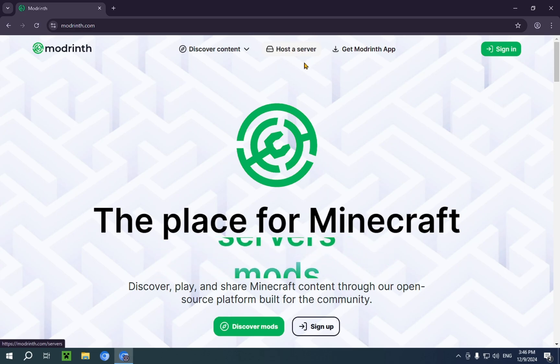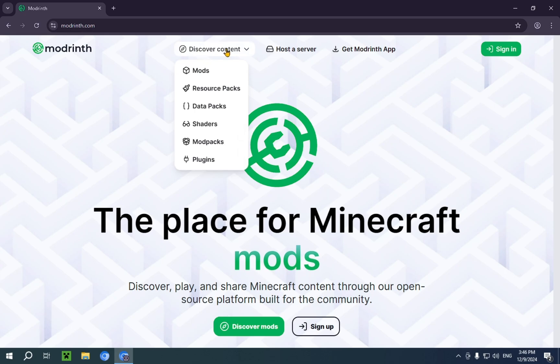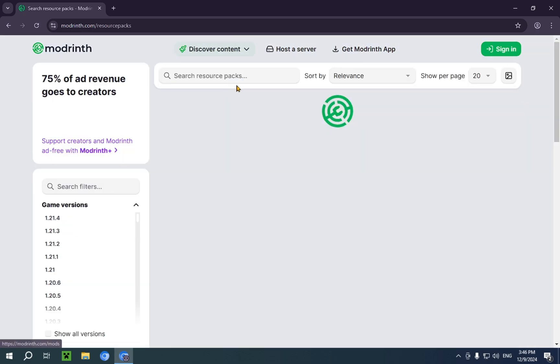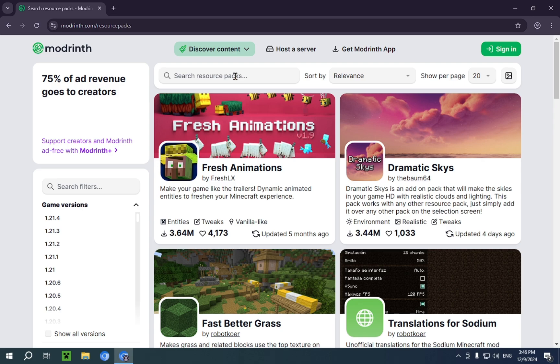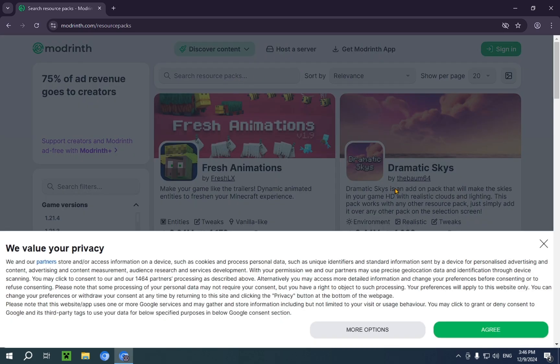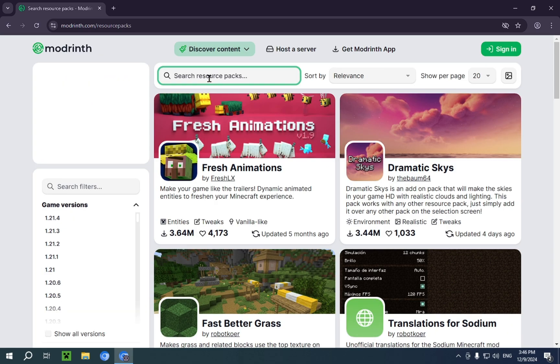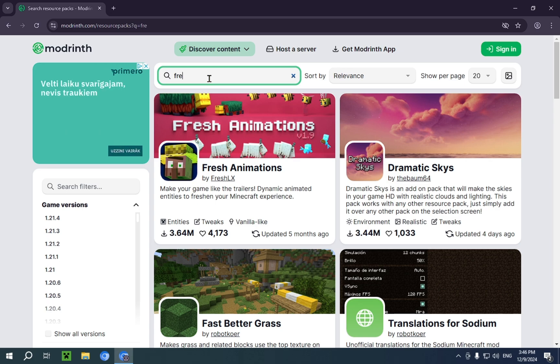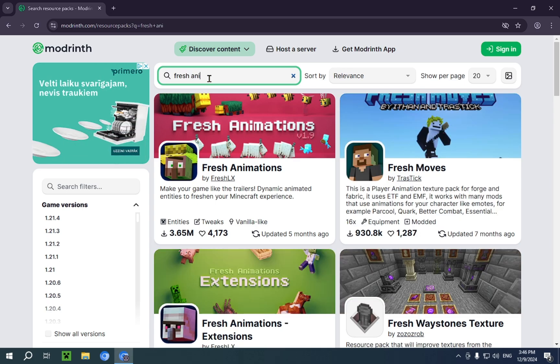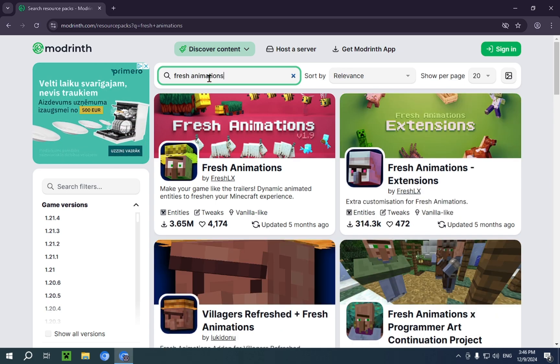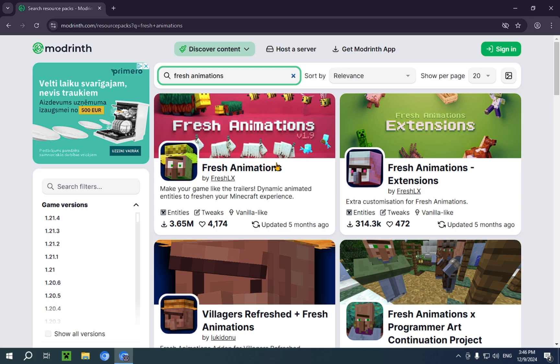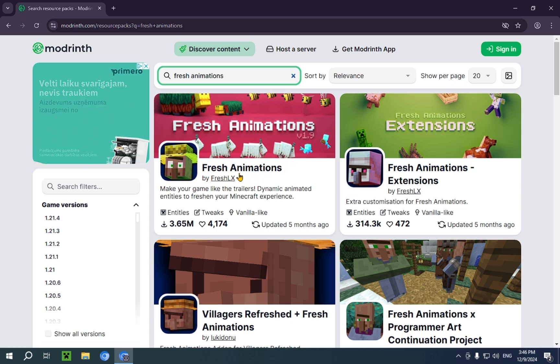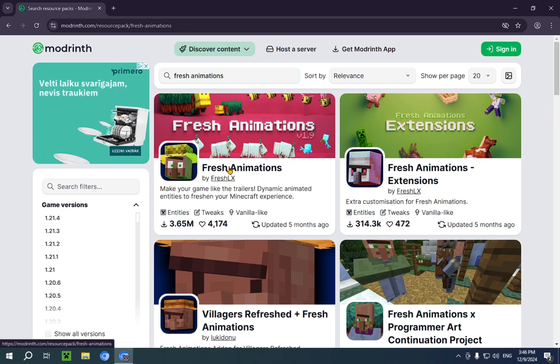But for now, we're interested in discover content, resource packs, and we just type in Fresh Animations. And we'll have Fresh Animations right here, Fresh Animations by Fresh LX. So we just click on it.